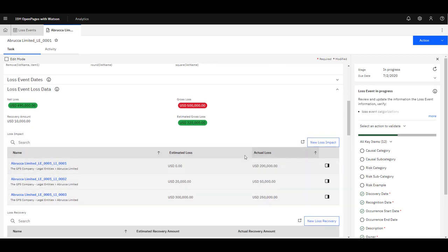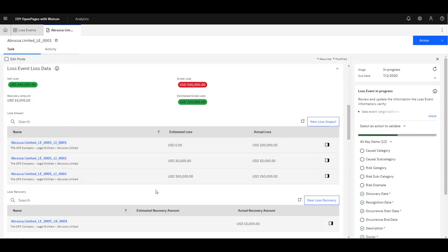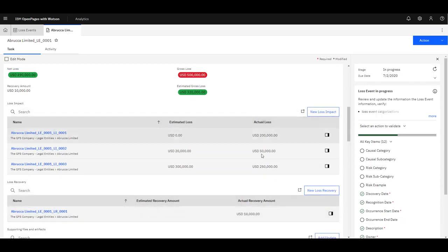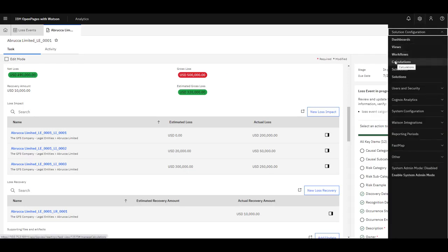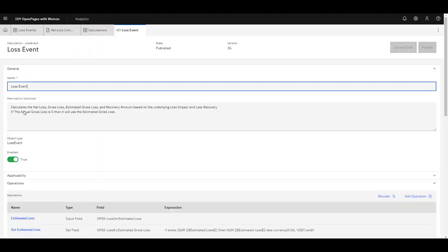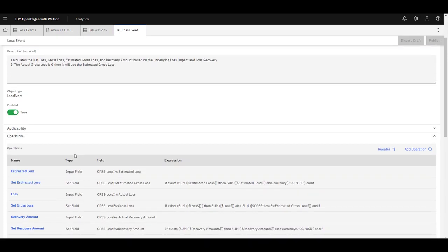So all of these add up to 500,000. And the recovery amount comes from the summation of all of the child loss recovery values. Here there's only one, so it's going to be 500,000 minus 10,000. These two fields get us to 490,000. So what does that actually look like in a calculation? We'll go ahead and go to the calculations menu item, and we'll go to the loss events calculation, which is in OpenVis 8.2 out of the box.